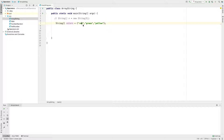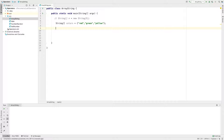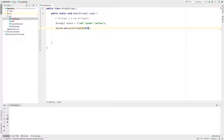The index starts at 0. At position 0 it is red, at position 1 it is green, at position 2 it is yellow. Now for the colors array, we will print the values. We do System.out.println of colors at the first position. Let's run it.